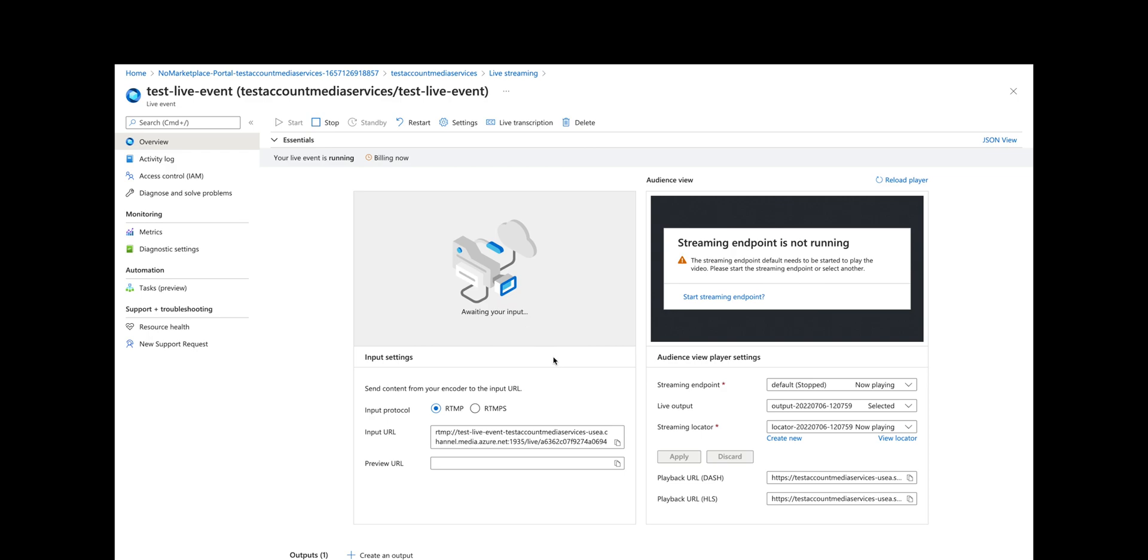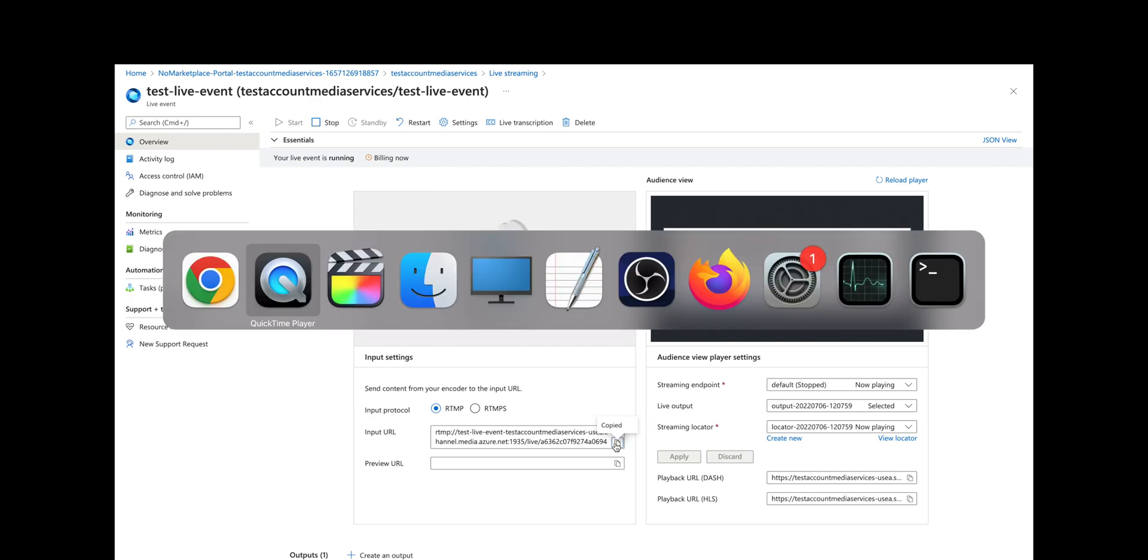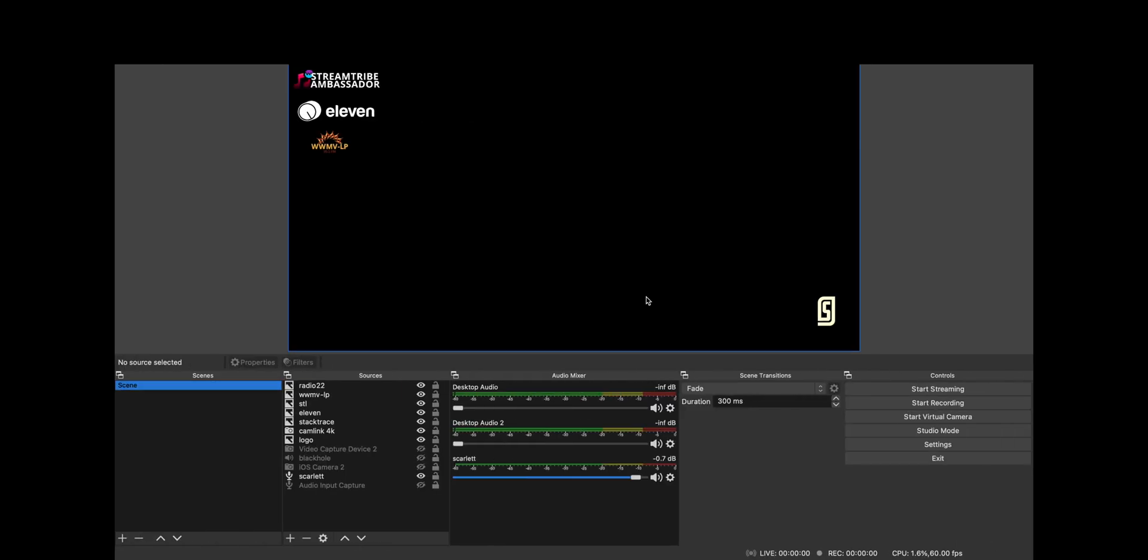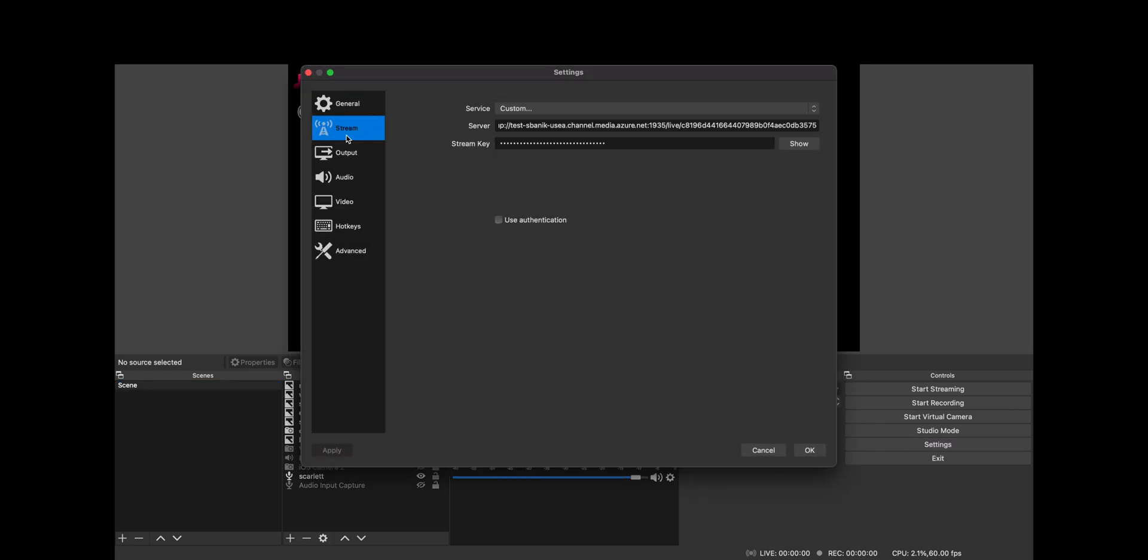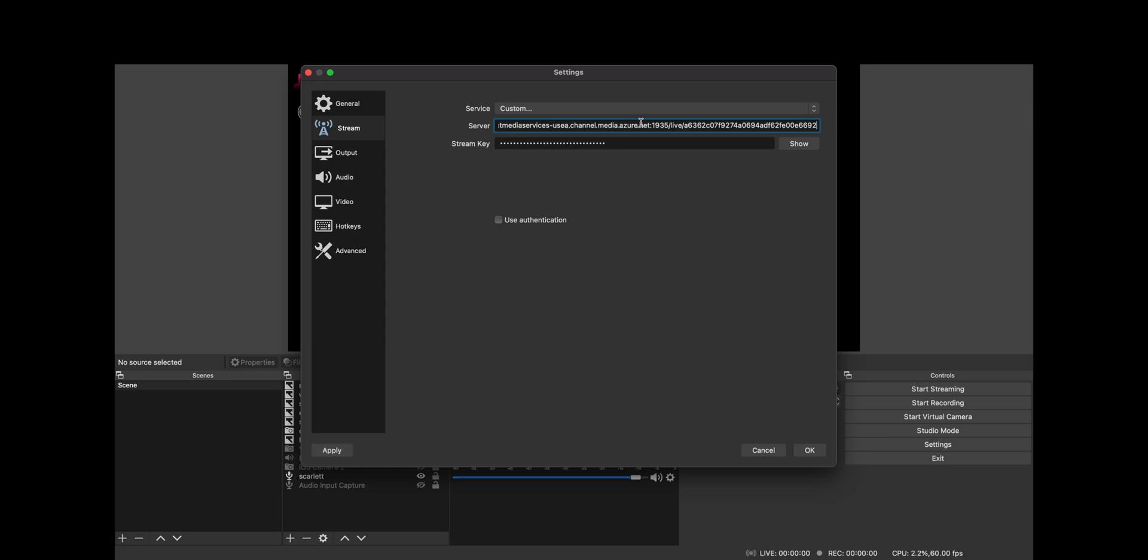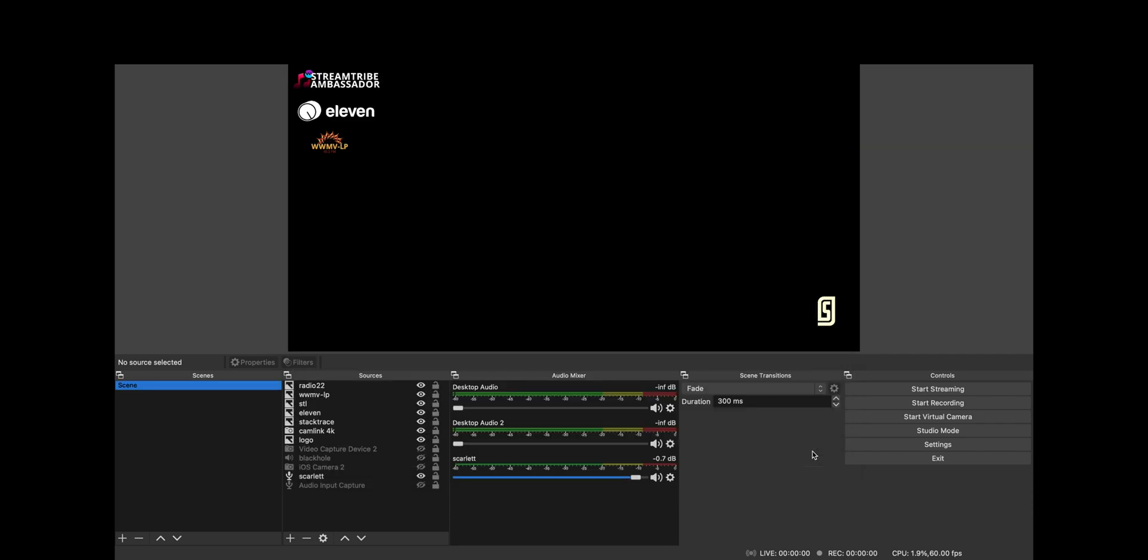What we're going to do is copy the input URL, go over to OBS, click settings, and choose stream and custom. We're going to put in the server as that entire URL, and then the key—we're going to copy after the live slash and put that here as the key. Then click OK. Now we're ready to start streaming. Now we are streaming 60 frames per second.